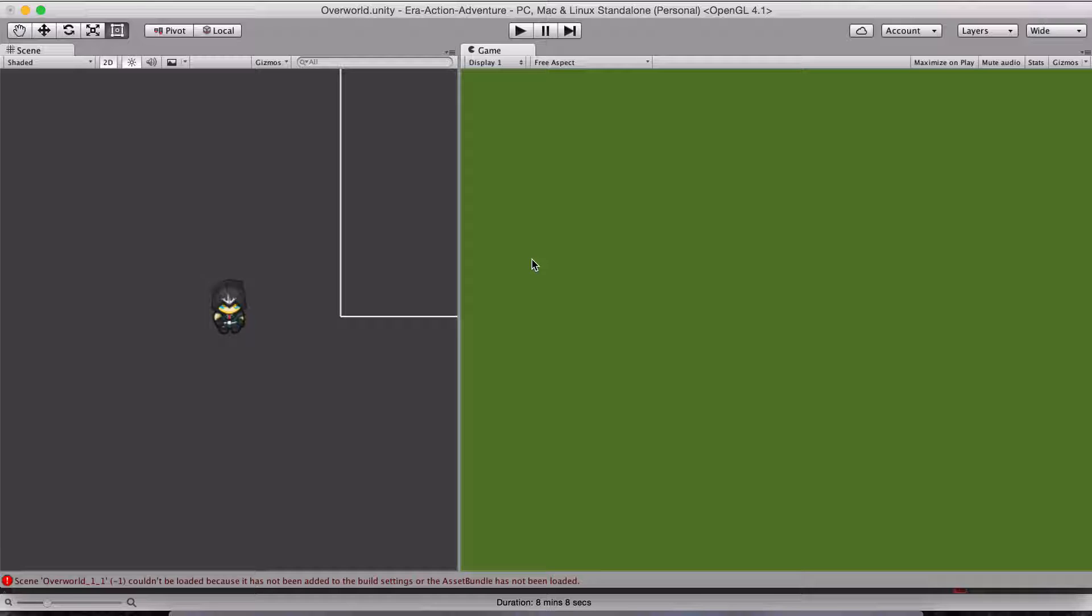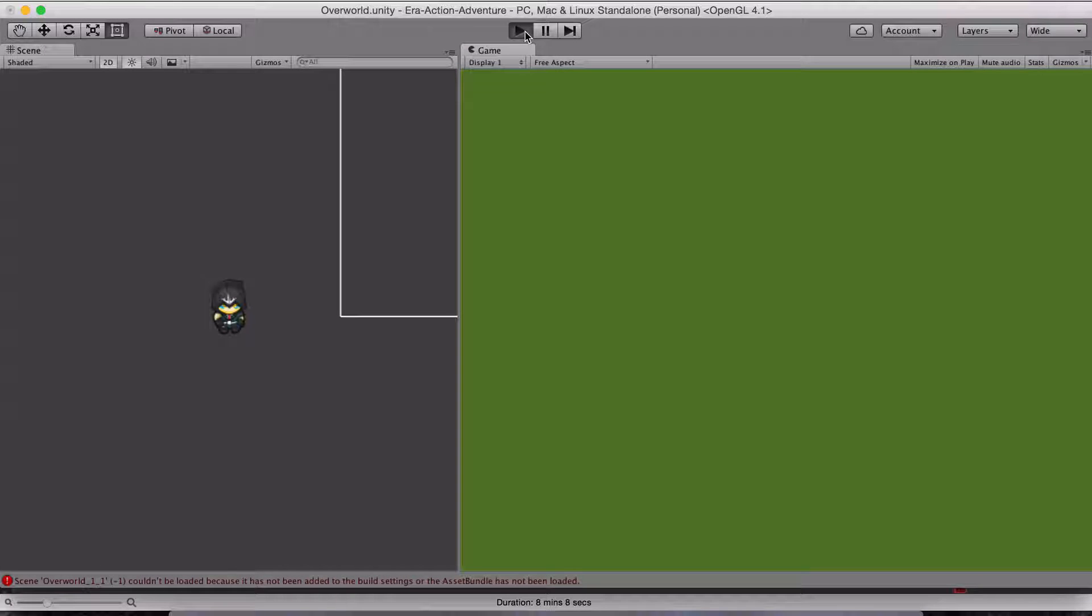apply it to a scene, and then have it so if I come to the edge of that, it loads the next scene over, transitions my player and my camera over, and then closes down the original chunk of the map. So let's take a look at what that looks like.